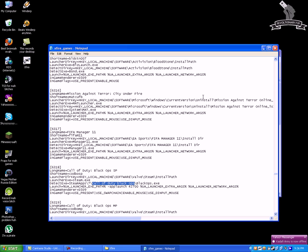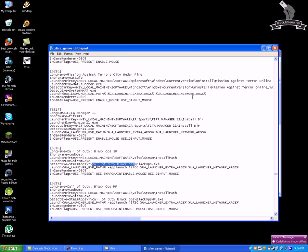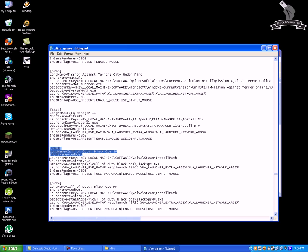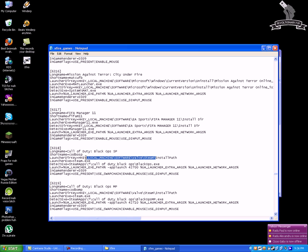So since this is a Steamworks game what you want to do is just go on the third line which is LauncherDirt key and remove the part from here to here so it will look like this.